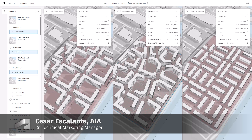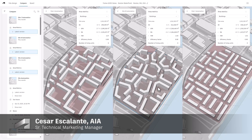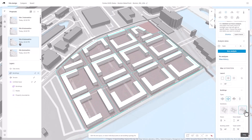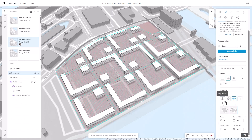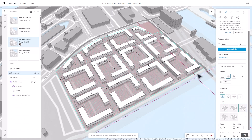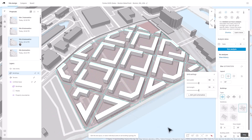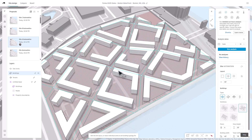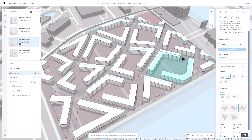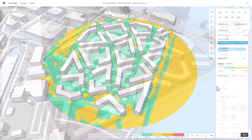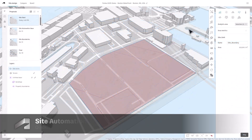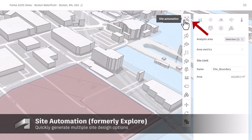Are you looking to explore innovative solutions and maximize your site's potential from day one? Autodesk Forma introduces Site Automation, a generative design feature to automatically generate and evaluate multiple site design options based on user-defined parameters, optimizing site potential studies early in the design process.